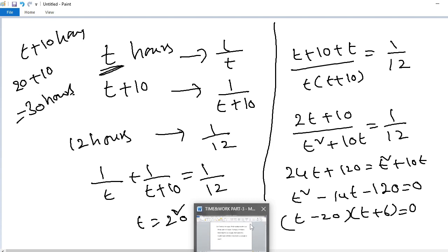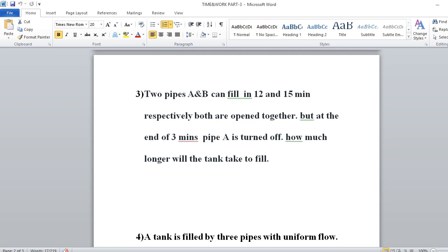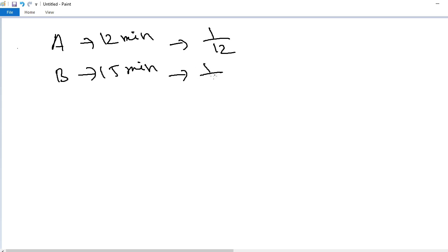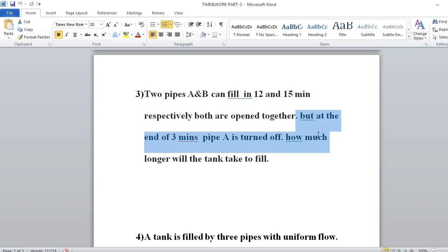Problem number 3: Two pipes A and B can fill a tank in 12 and 15 minutes respectively. Both are open together, but at the end of 3 minutes pipe A is turned off. How much longer will the tank take to fill? Pipe A does 1/12 per minute, pipe B does 1/15 per minute. For the first 3 minutes both work together: 3 × (1/12 + 1/15) = 3 × (1/4 + 1/5) = wait — that is 3 × (5+4)/60 = 9/20.